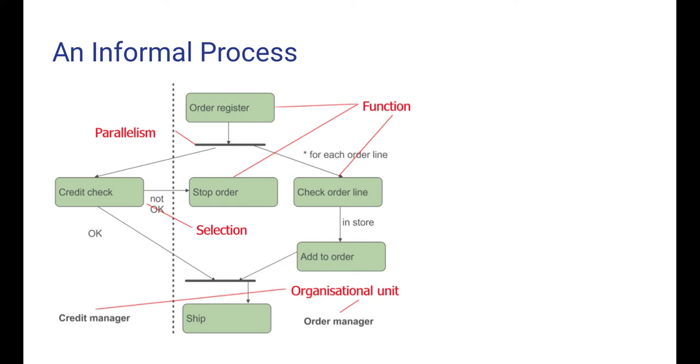The actions are ordered by means of selection and parallelism. After credit check, there is a selection between continuing to shipping or stopping the order, depending on the outcome of this credit check. Actions can also be carried out in parallel. After order register, the credit checking and the order line checking can be performed in parallel. This was a very simple example showing some basic notions in process management.